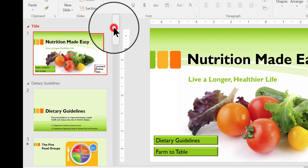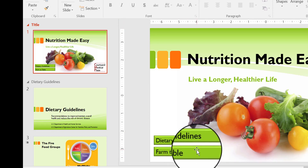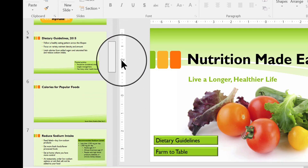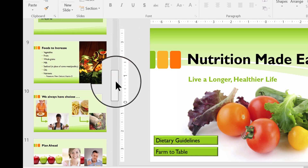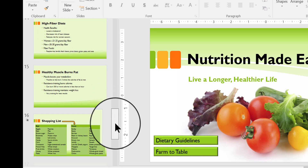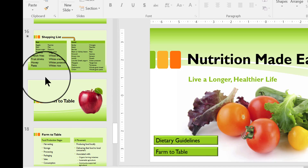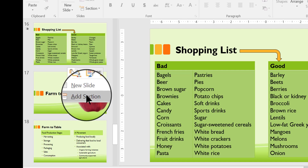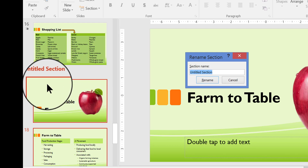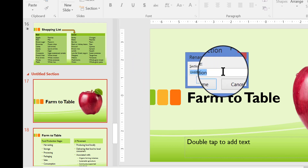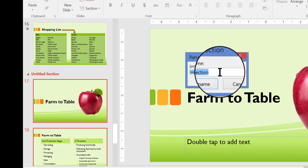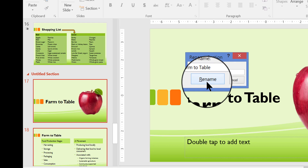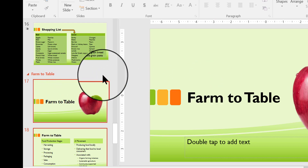Now I'm going to put in another section for Farm to Table. So I'm going to scroll through my thumbnails until I find the slide that introduces the Farm to Table area of the slideshow. There it is. Above the Farm to Table slide, I'm going to click to put in a dividing line, then right-click to get the shortcut menu and choose Add Section. Now I've created a new section, and I'm going to name it Farm to Table in the Rename Section box, then press Enter or click Rename.